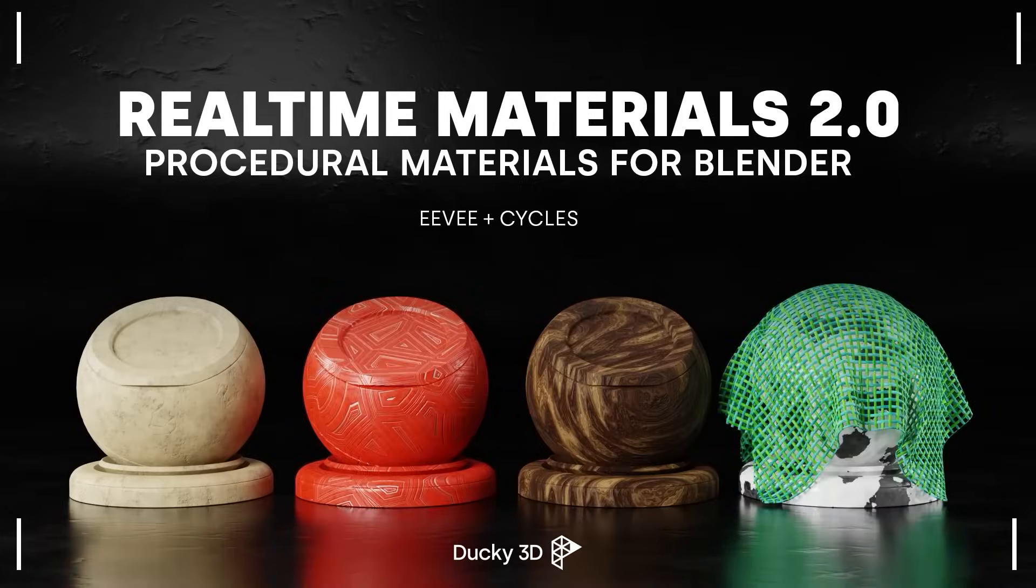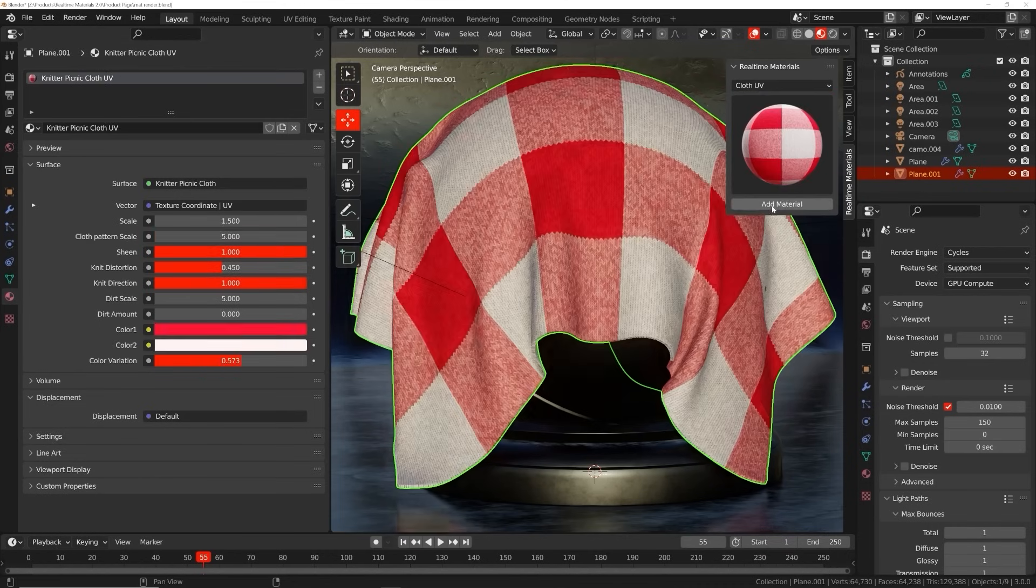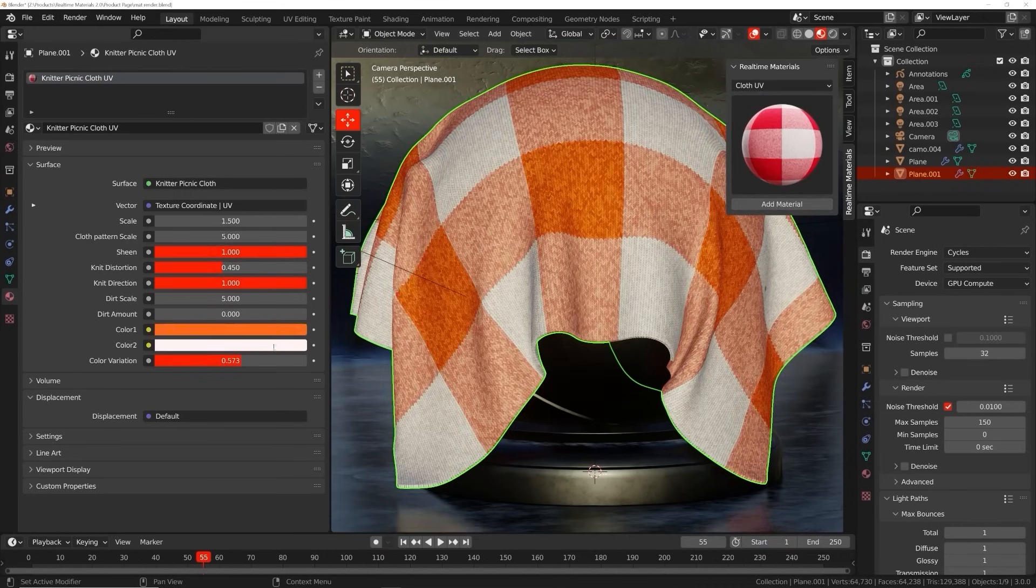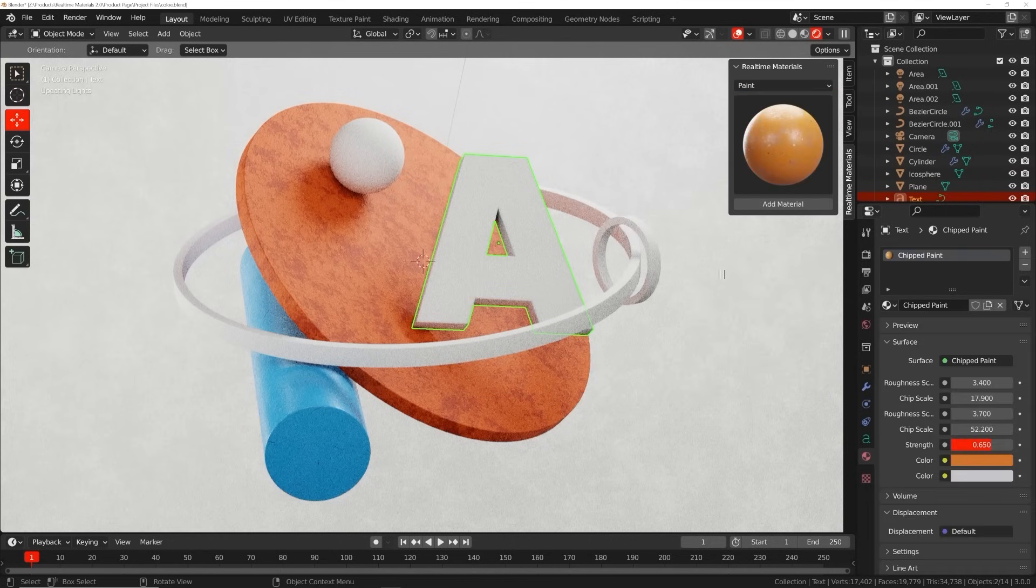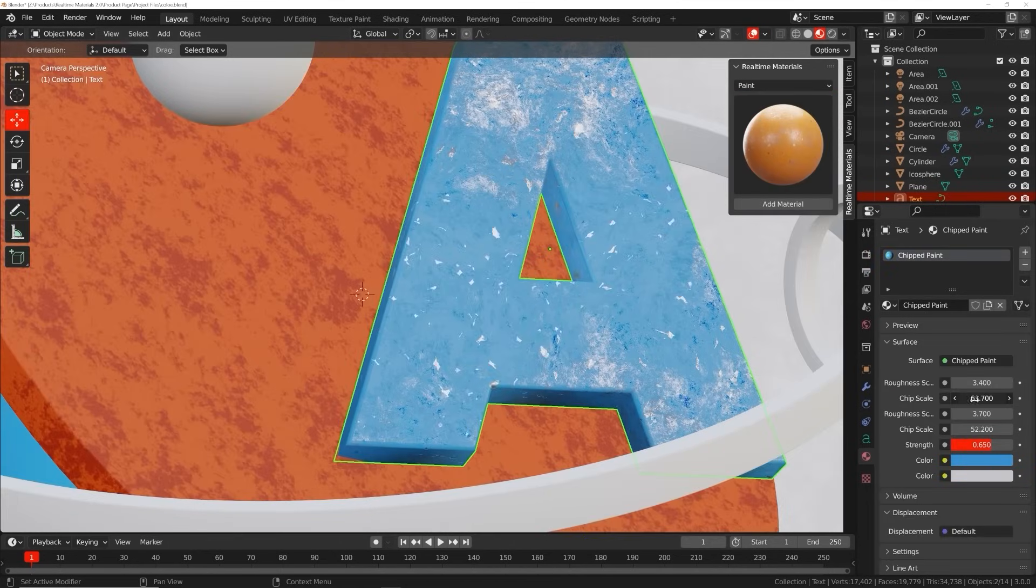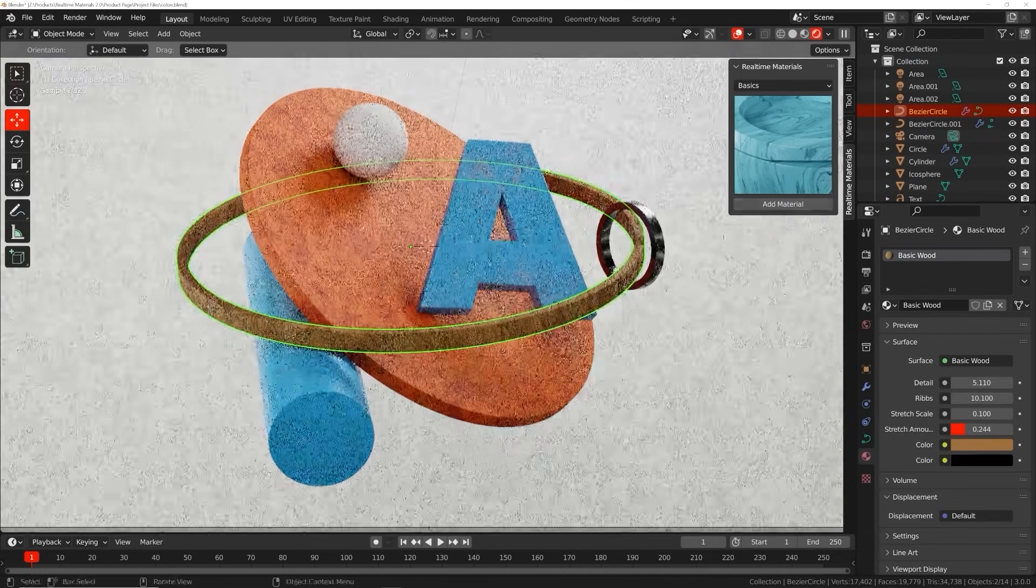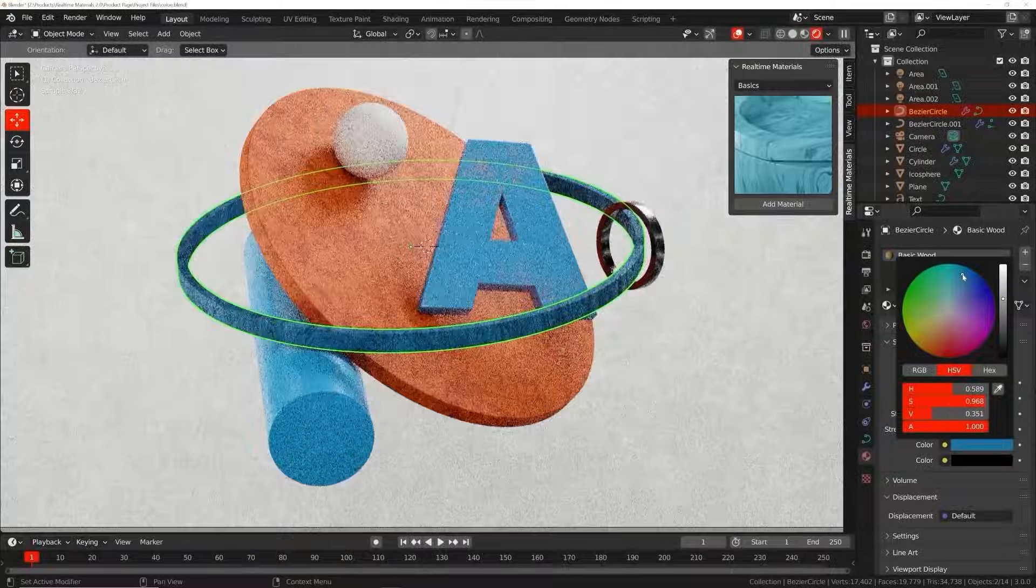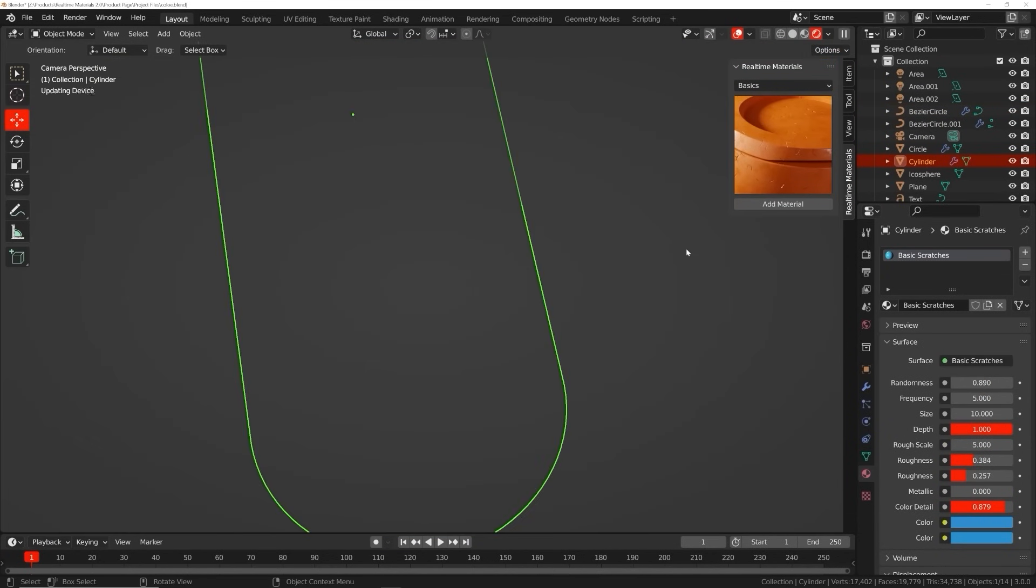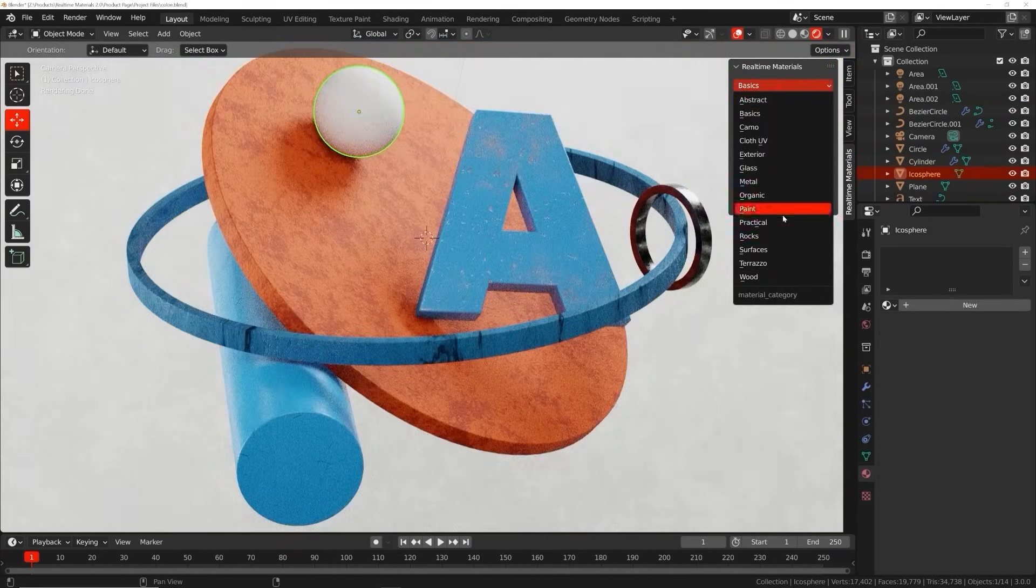Welcome to Real-Time Materials, a collection of customizable procedural materials compatible with Eevee and Cycles. With over six years of experience, I have created an add-on currently containing 240 materials across 14 surface categories. This add-on will speed up your workflow.